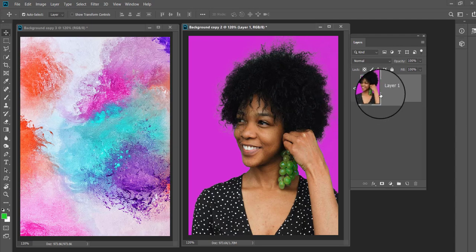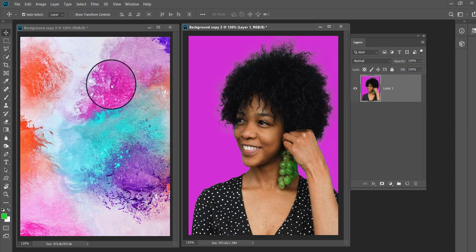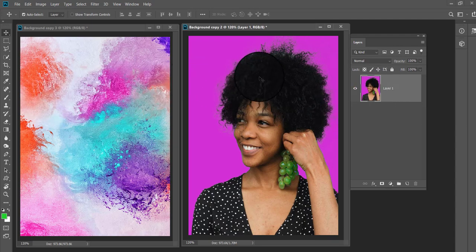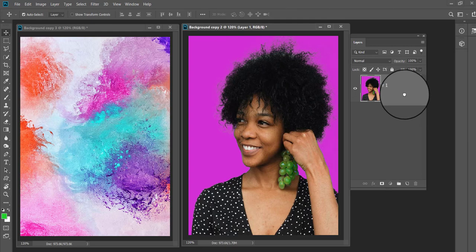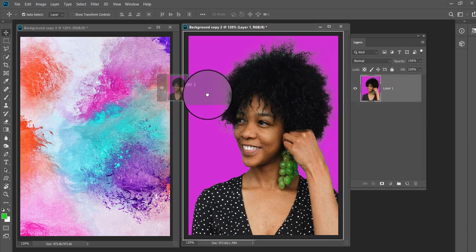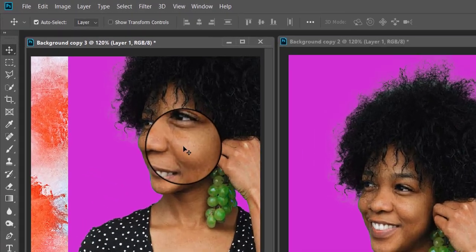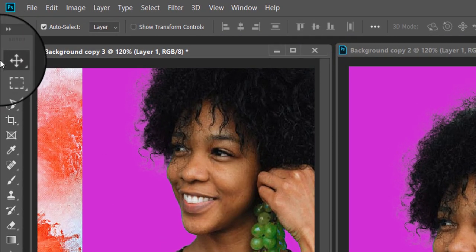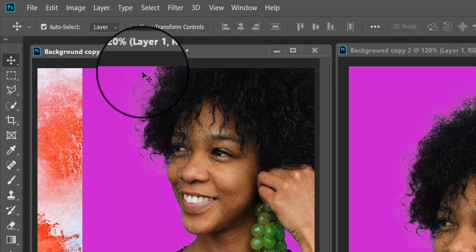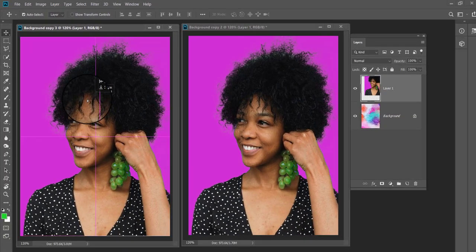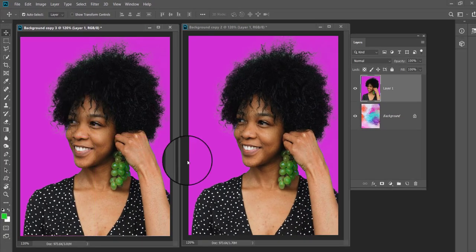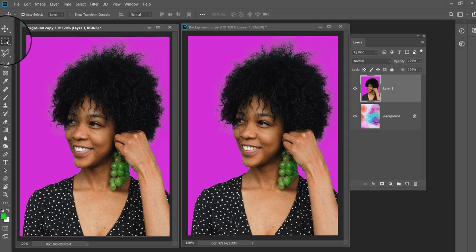First of all open both the subject and background, then simply go ahead and drag the subject layer over the background and drop it there. Using the move tool, adjust the position of the subject.